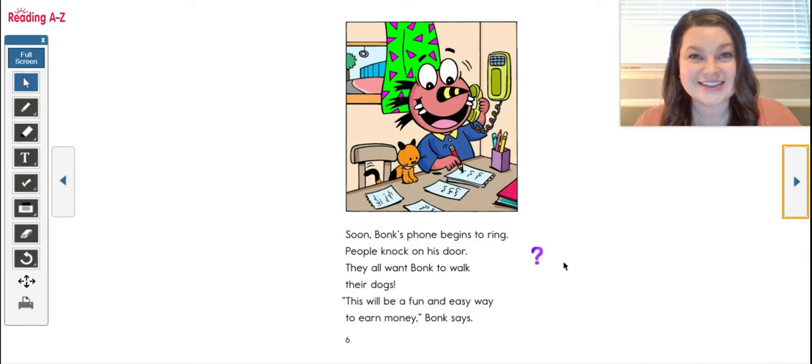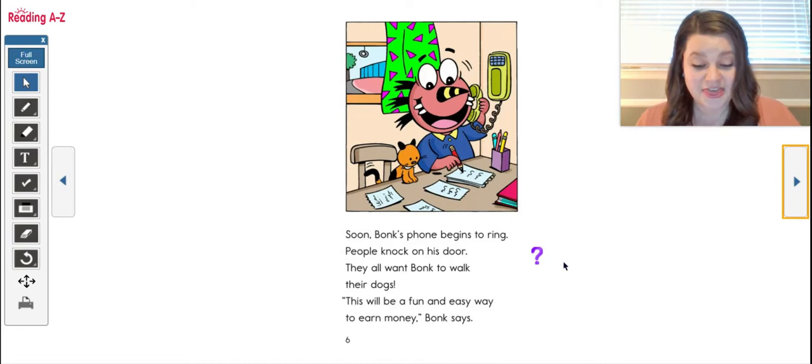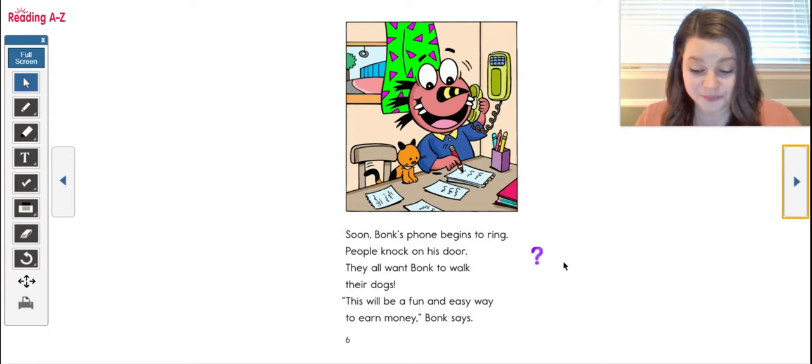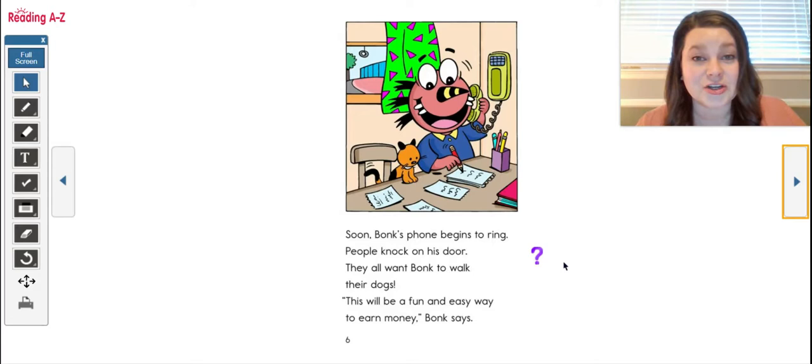Now, good readers think about the character's actions and why they do what they do. So while you continue reading, I want you to be asking yourself questions like what's the problem and how is it getting solved?